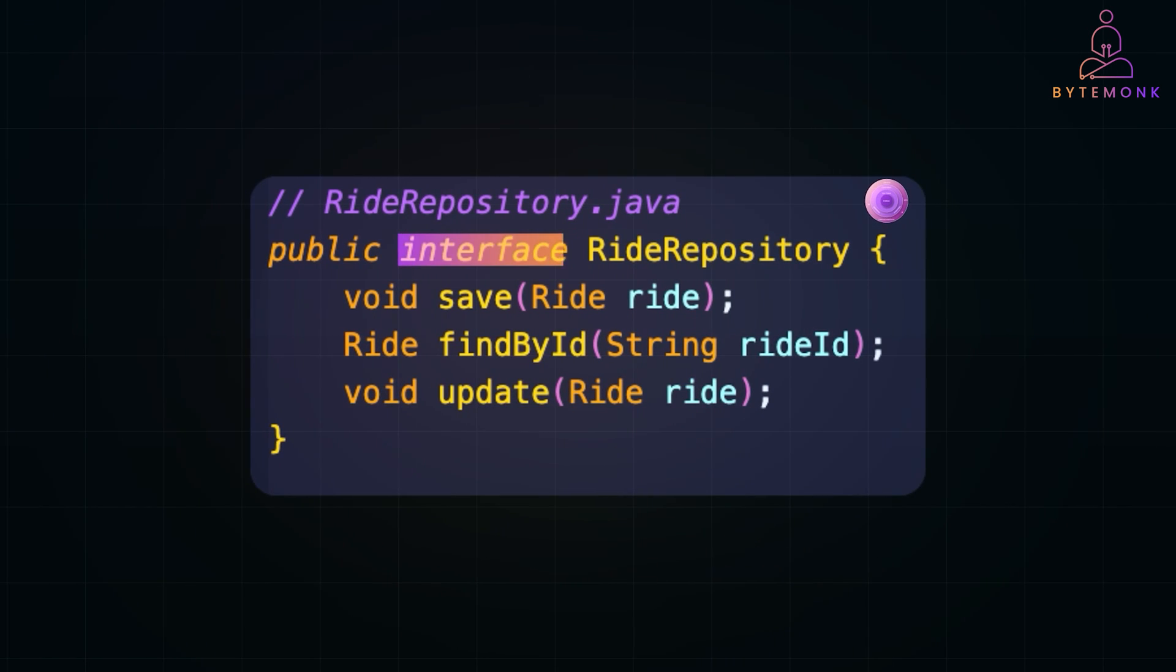Repositories are interfaces that define how we interact with the data layer. Notice there is no mention of databases or frameworks here. This keeps the app flexible, so we can switch databases later without rewriting the code logic.